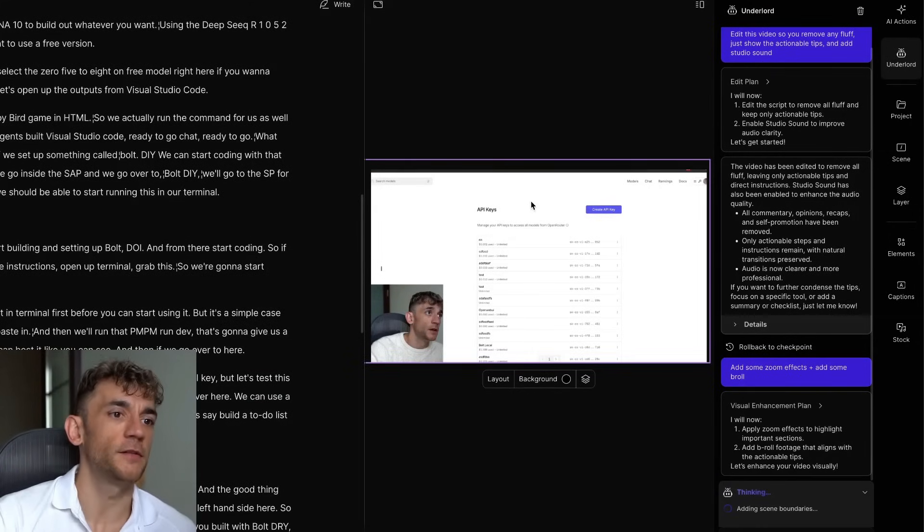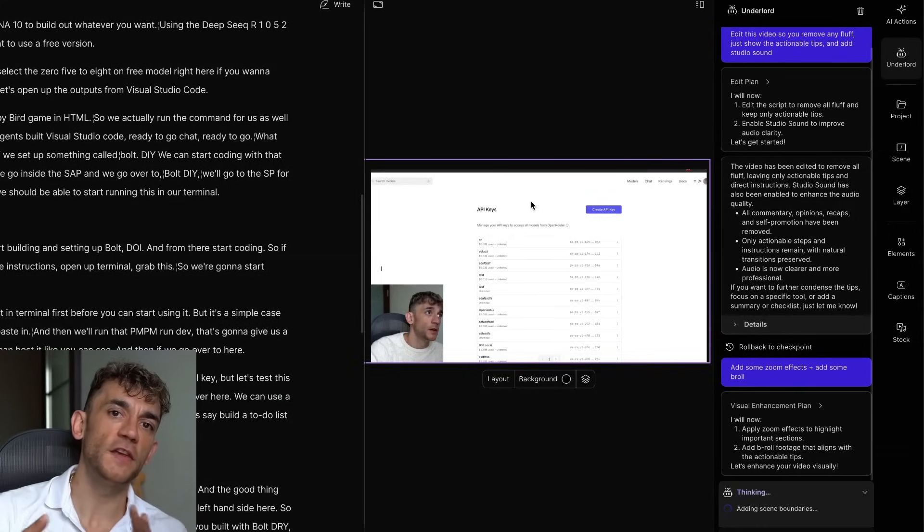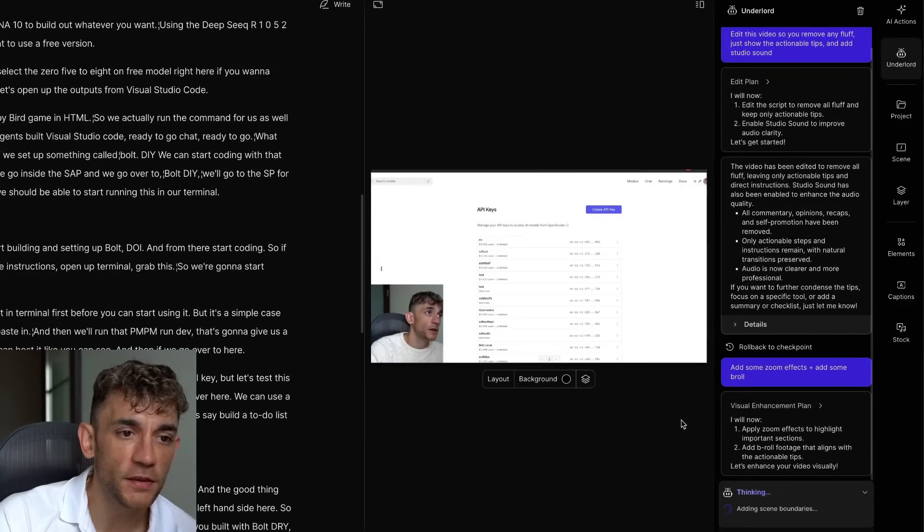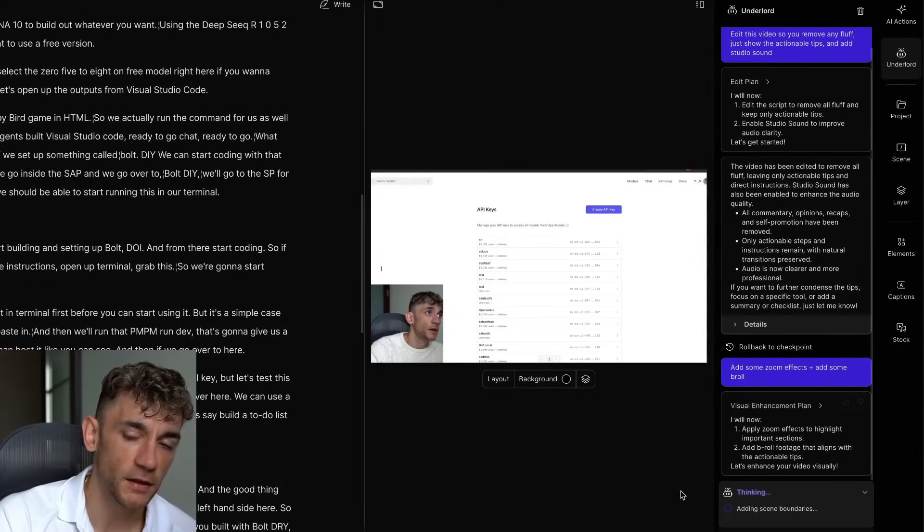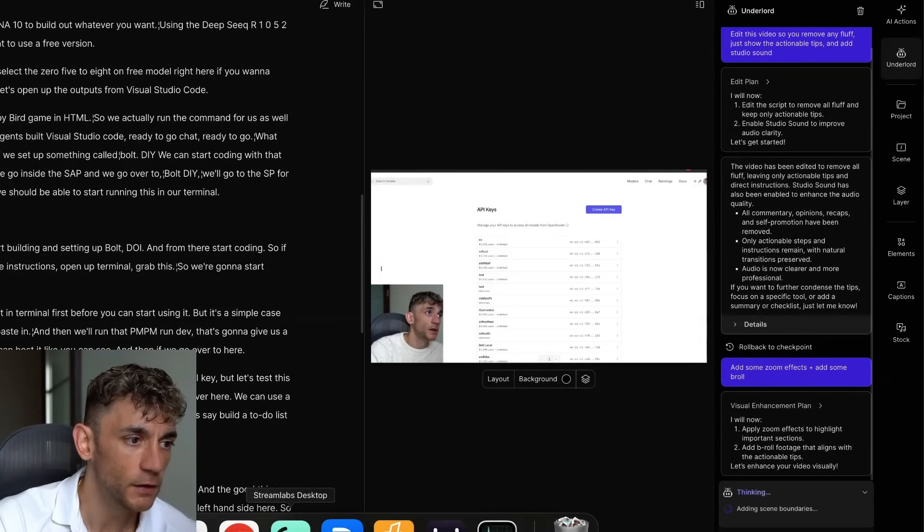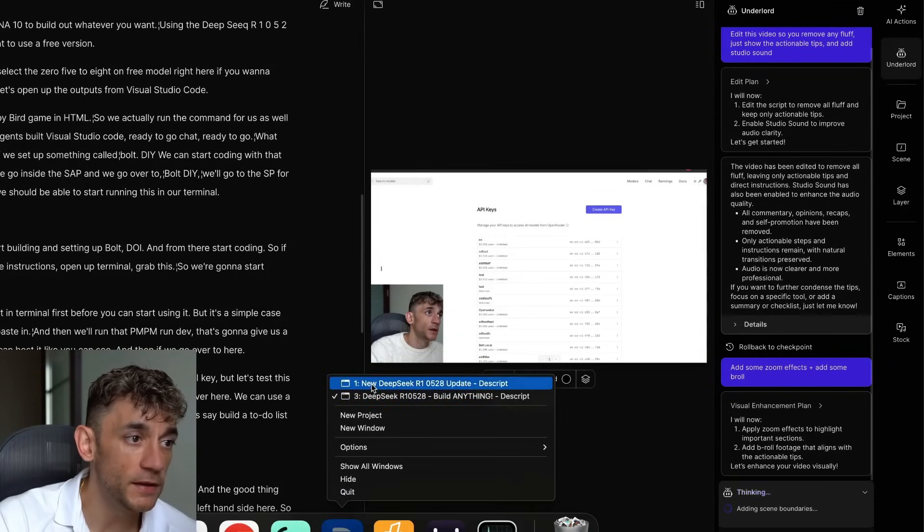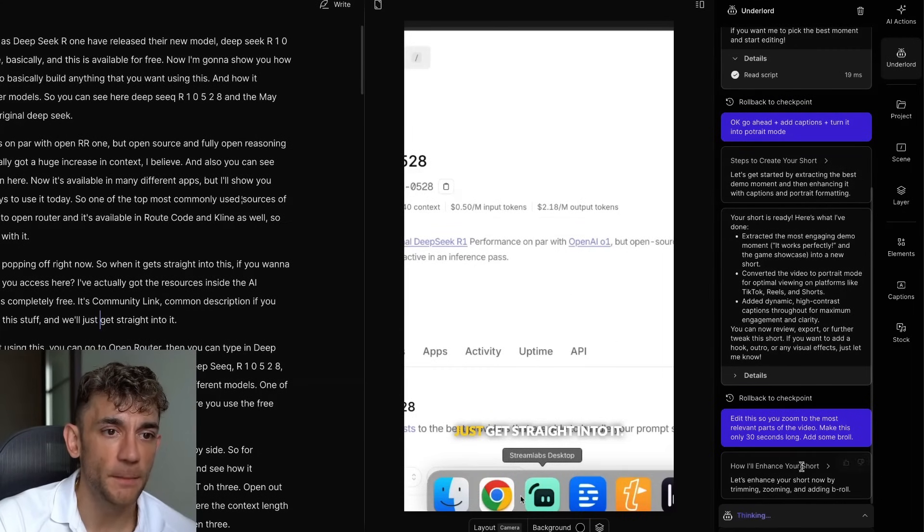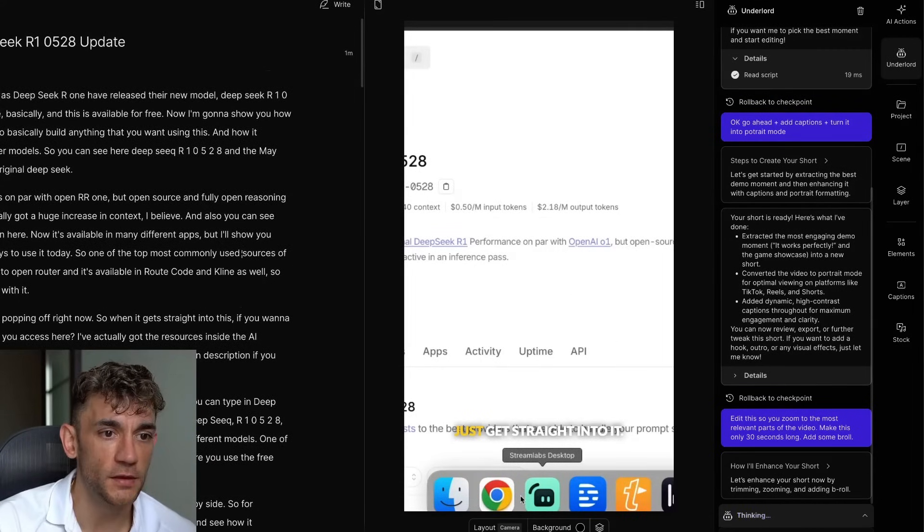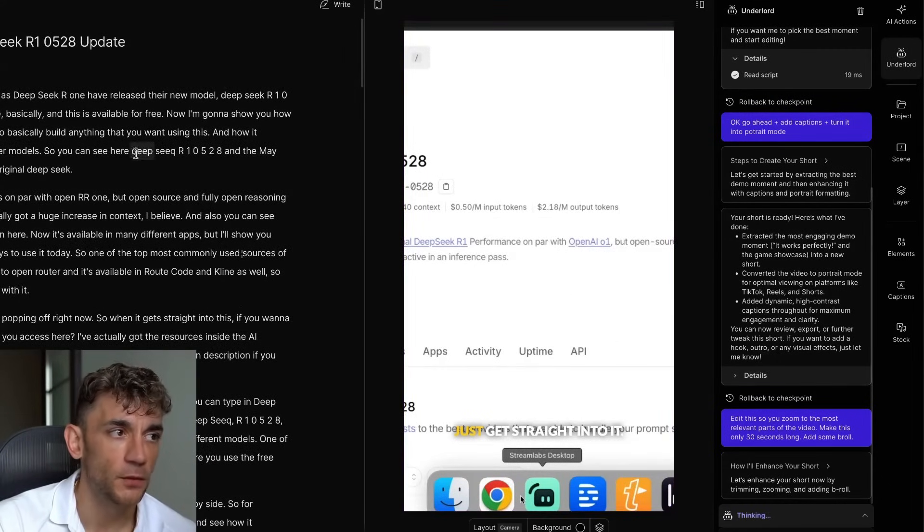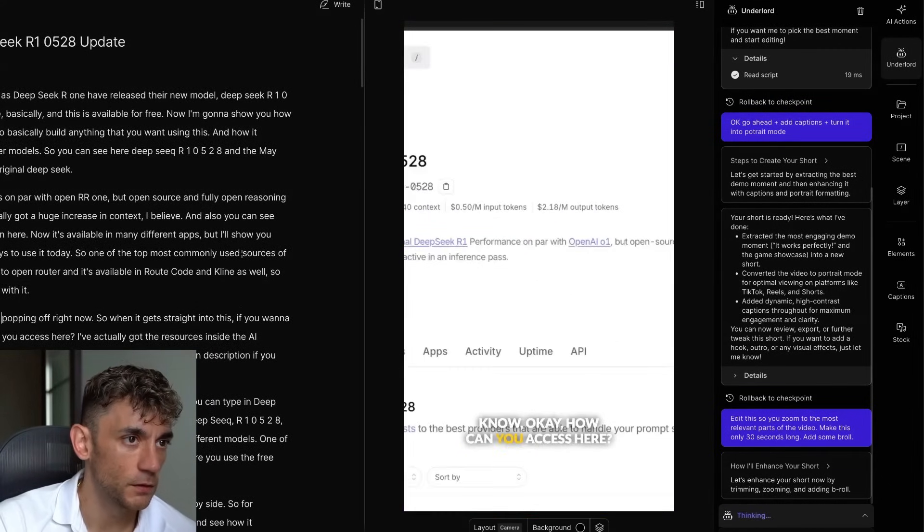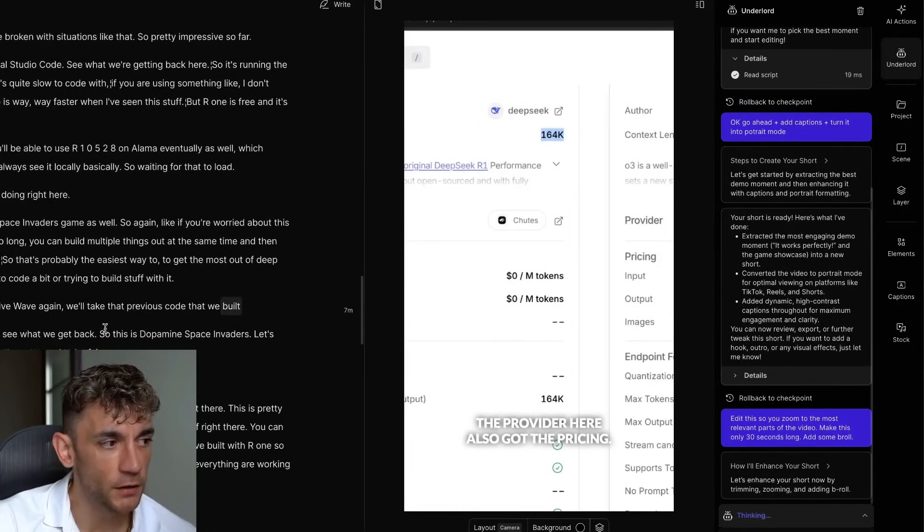Now the cool thing about this as well is that we can edit two different videos at the same time. So if this takes a couple of minutes to start thinking and coming up with ideas, we can open up the other window that we're working on and get back to this one. So if we open this up, we can see where it's up to. We can easily start using this content.